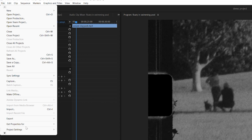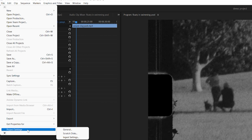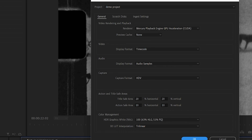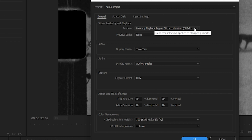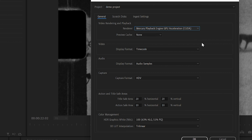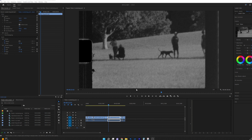The third tip is to use GPU acceleration rendering. With the project open, go to File > Project Settings > General. Then expand the renderer drop down and select CUDA for an Nvidia graphics card, or select OpenCL for an AMD GPU.